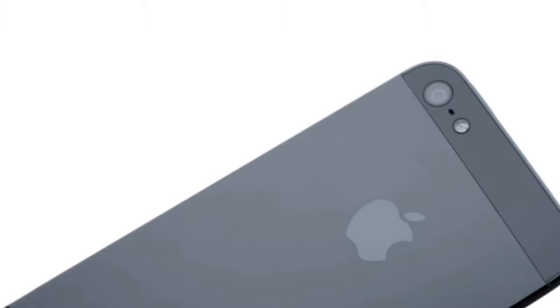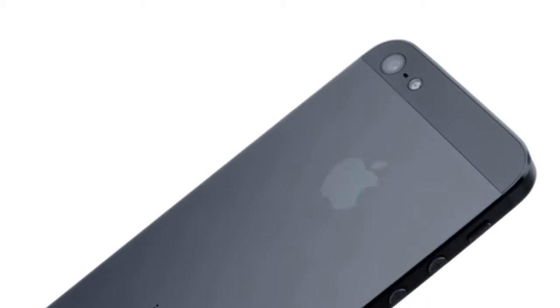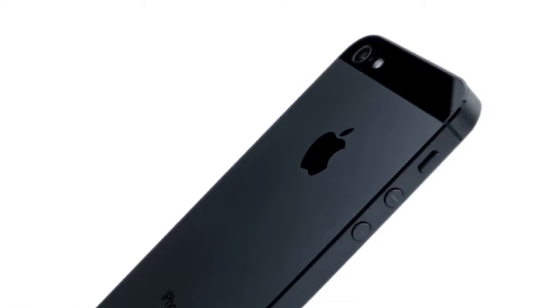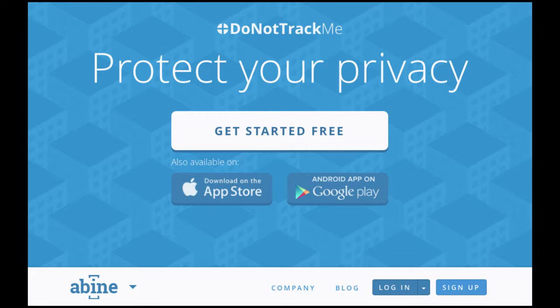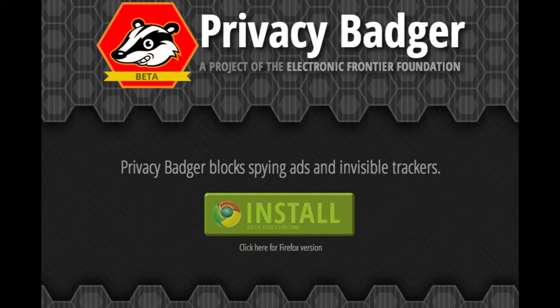As for an iPhone, there's a little bit more you can do in terms of settings. For Android, you can additionally purchase or download other apps that can limit tracking, such as Do Not Track Me or Privacy Badger.